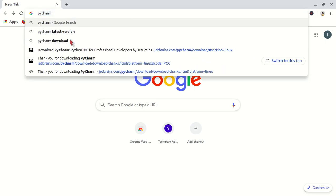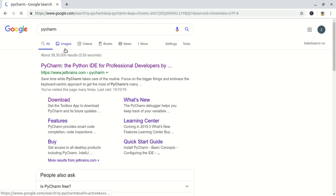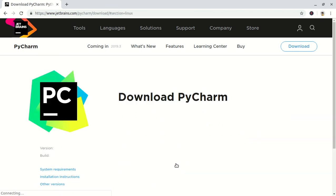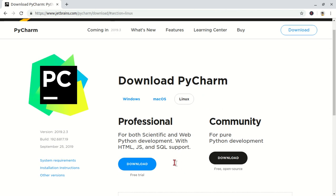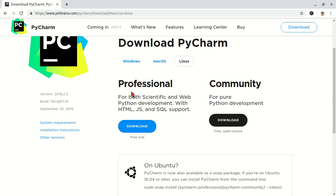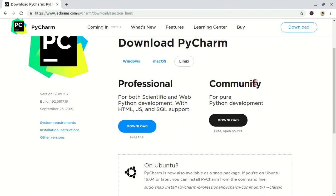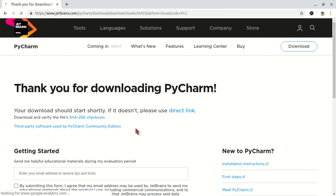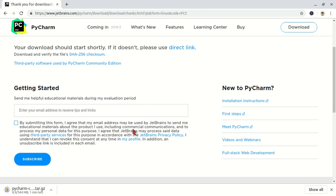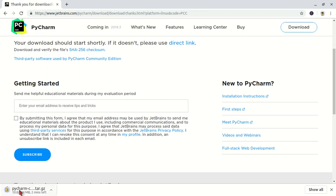That is PyCharm. So this is available for Mac, Windows, and Linux - all three. No doubt, just click on download. So here we are showing two versions here: Professional and Community.